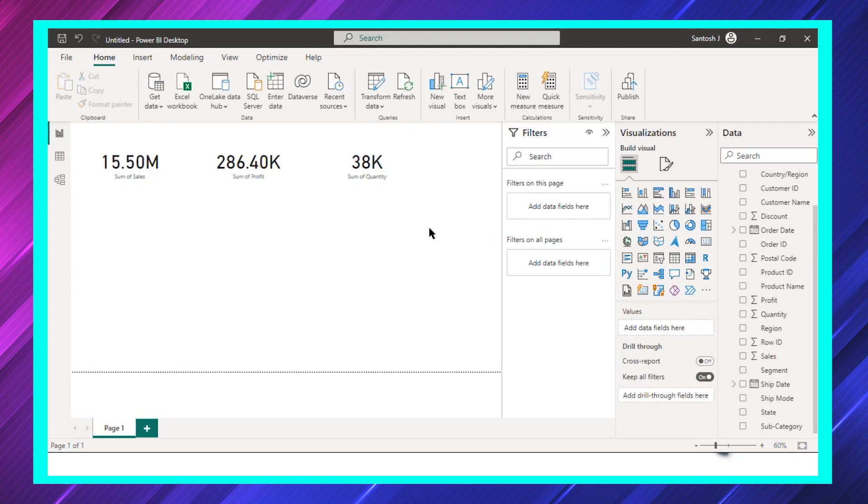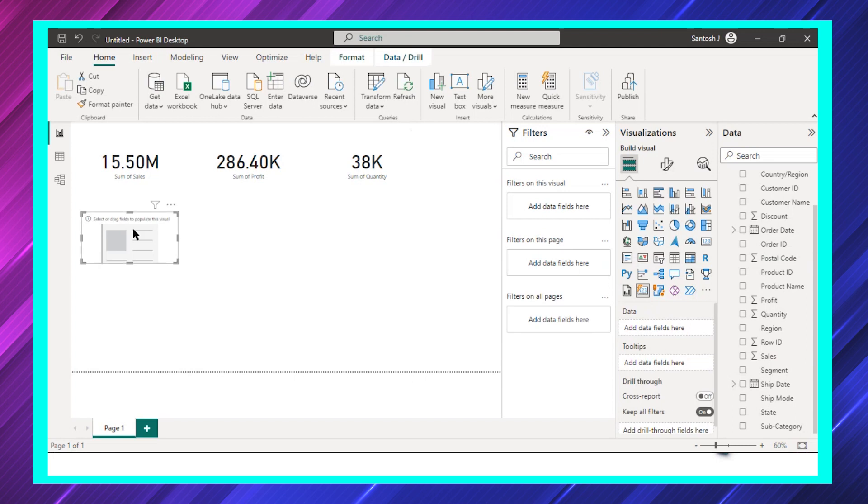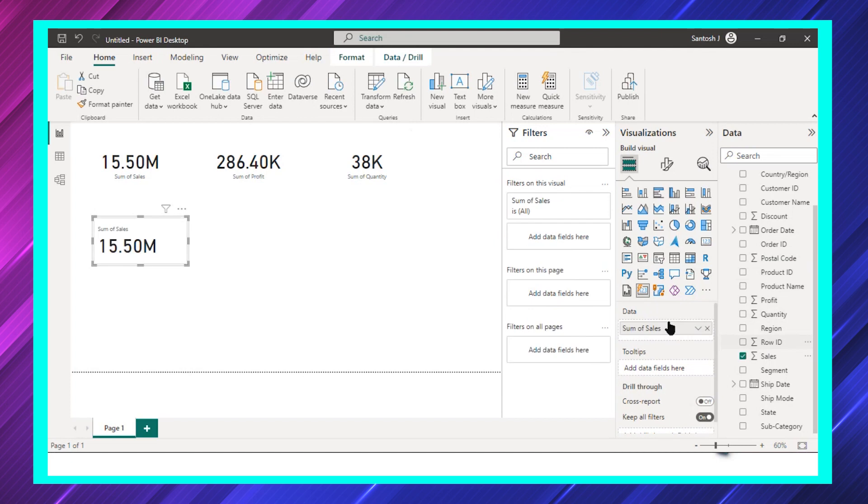Now we have Card (New). If I select this card, let's see what I can do. I can add sales, I can also add profit, and I can also add quantity. Though it's not in the proper way now, let's see.